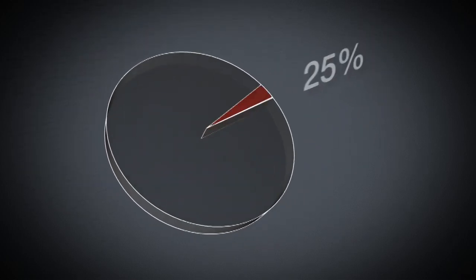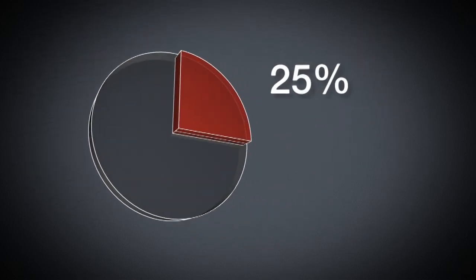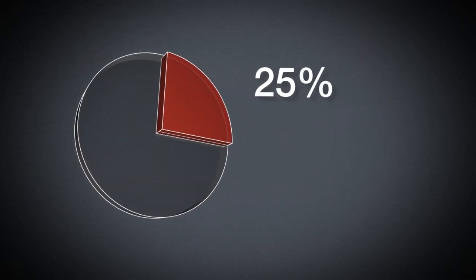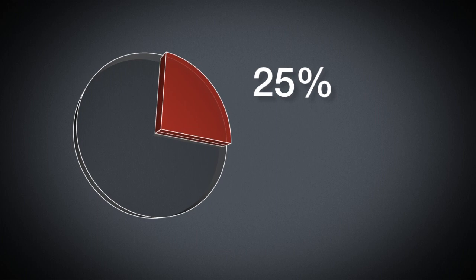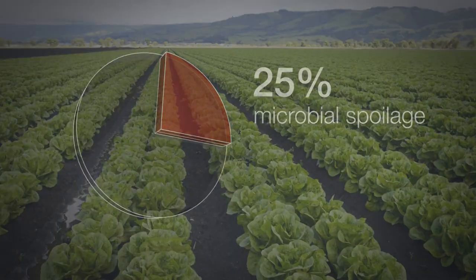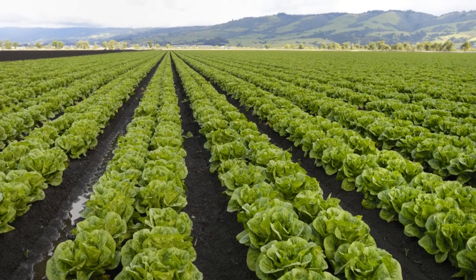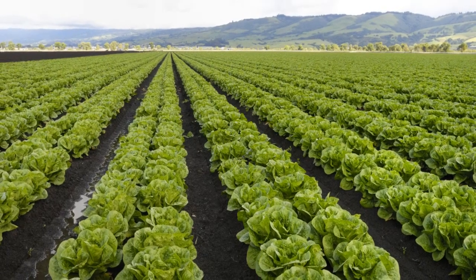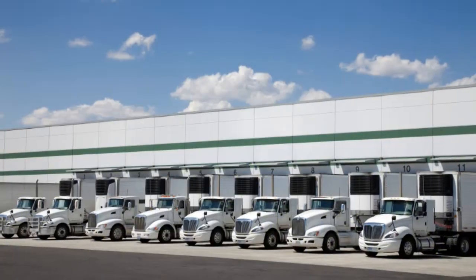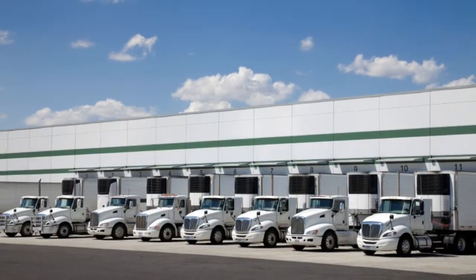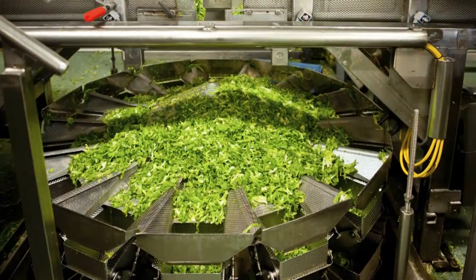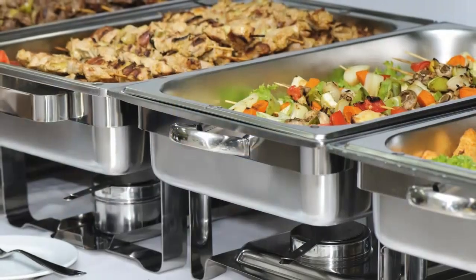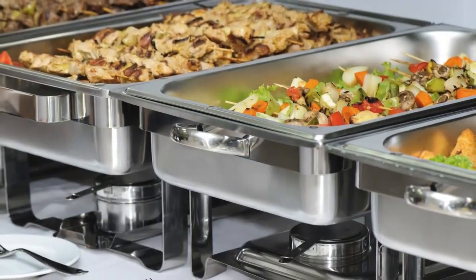It has also been estimated that about 25% of the world's food supply is lost as a result of microbial spoilage. Food losses begin on the farm and continue throughout post-harvest storage, distribution, processing, wholesaling, retailing, and finally household and catering use.